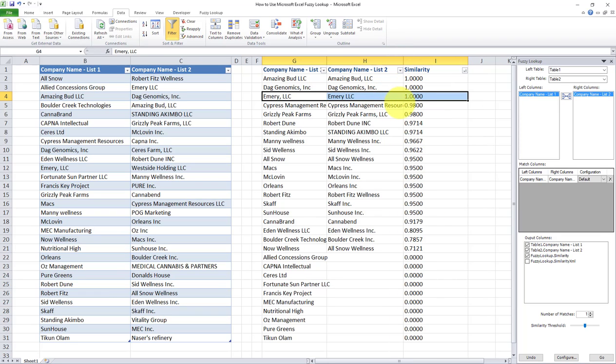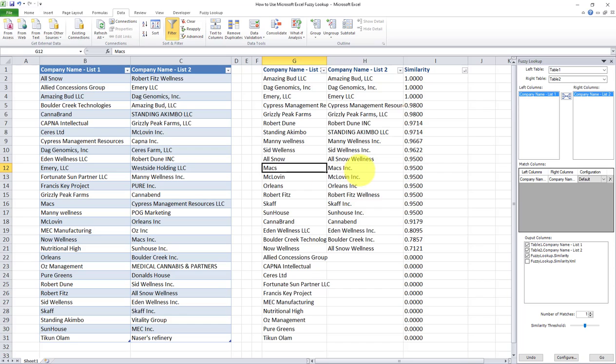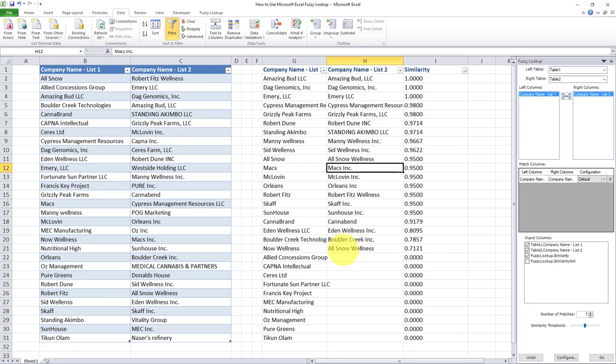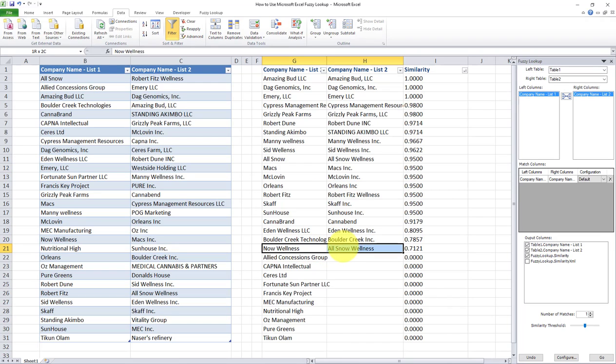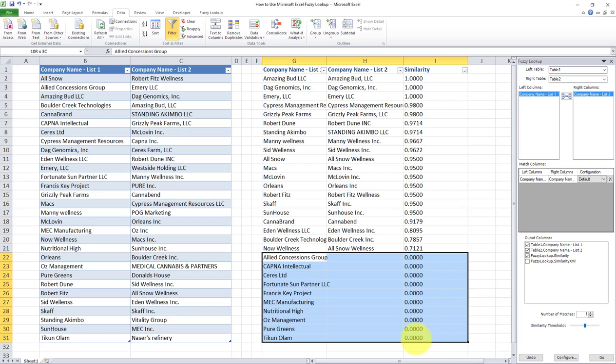As we go down, the similarity index decreases. So Cypress Management Resources versus Cypress Management Resources LLC, so this is 98%, or Max and Max Inc. So that's pretty similar, 95%, and all the way down to ones that have less similarity. So for example, Now Wellness versus Al Snow Wellness. So we know that the similarity index is much lower. There's a much smaller level of similarity between these two cells, but fuzzy lookup indicated them anyway. And you can always leave out these ones that have a smaller similarity index by indicating a higher threshold in your search over here. And of course, these are the records that didn't have a match at all.